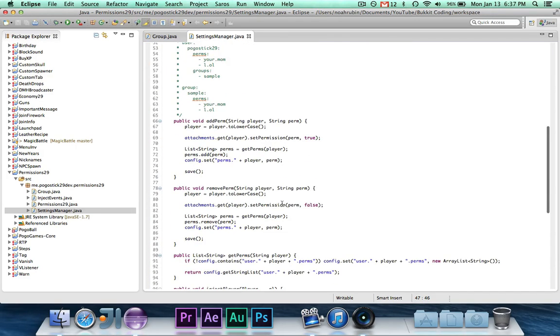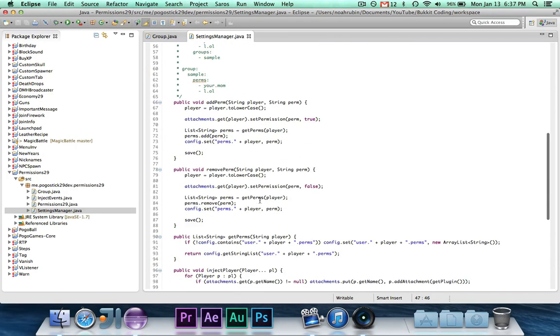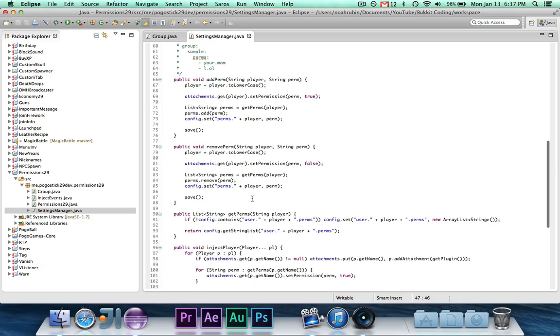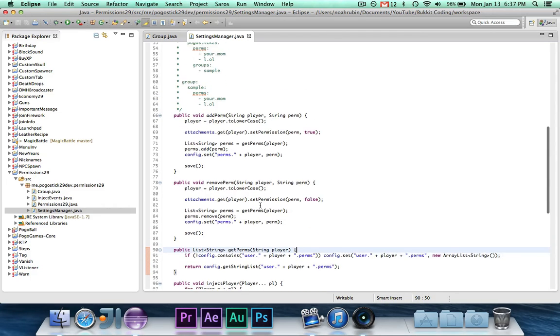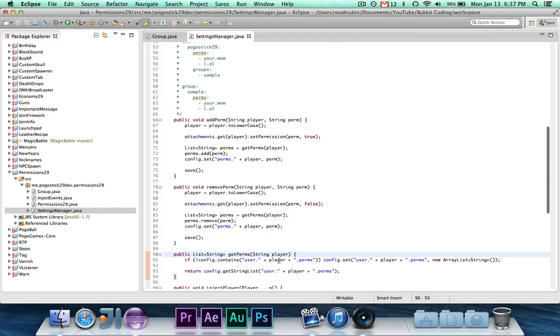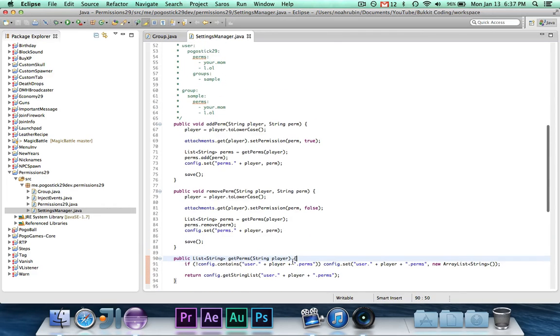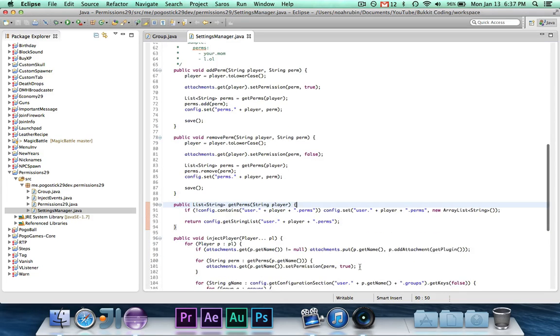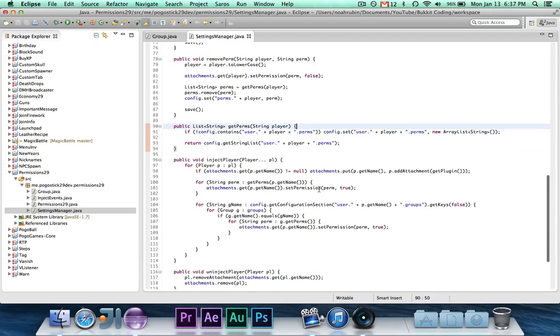Add and remove are the same, but the getperms method is a little bit different because it is now stored under user.playername.perm. So I just updated that a little bit.